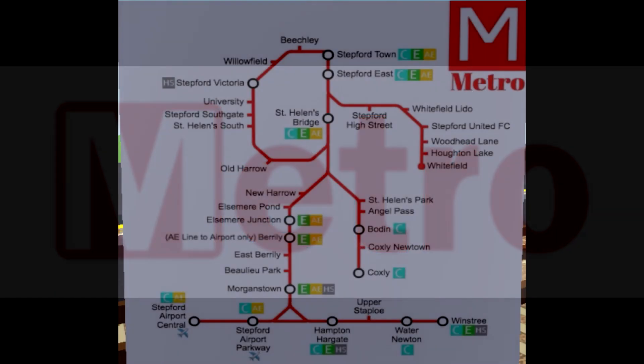Metro was a planned operator in Stepford County Railway. Despite what the name suggests, it was not a metropolitan system, but rather a regional mainline railway.